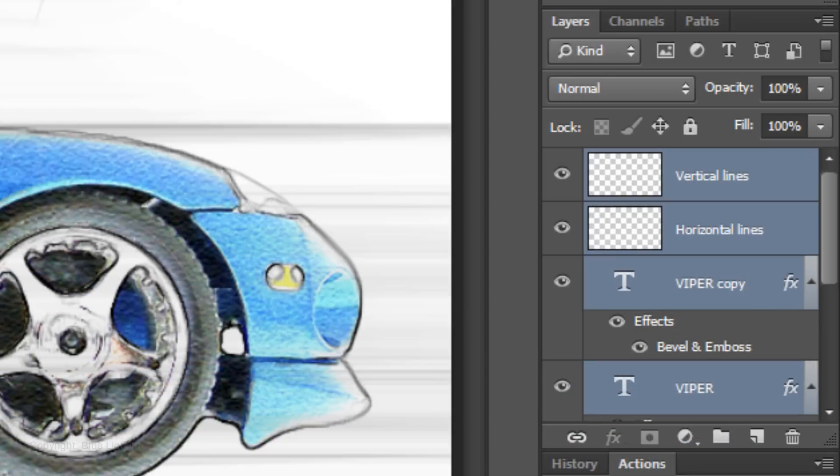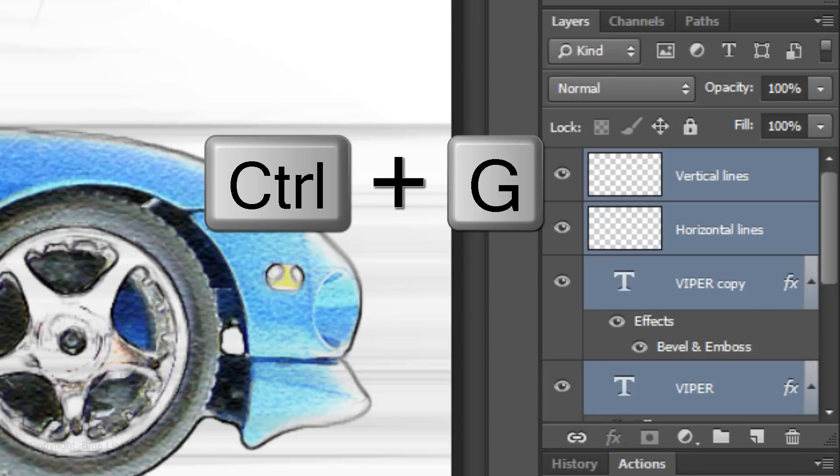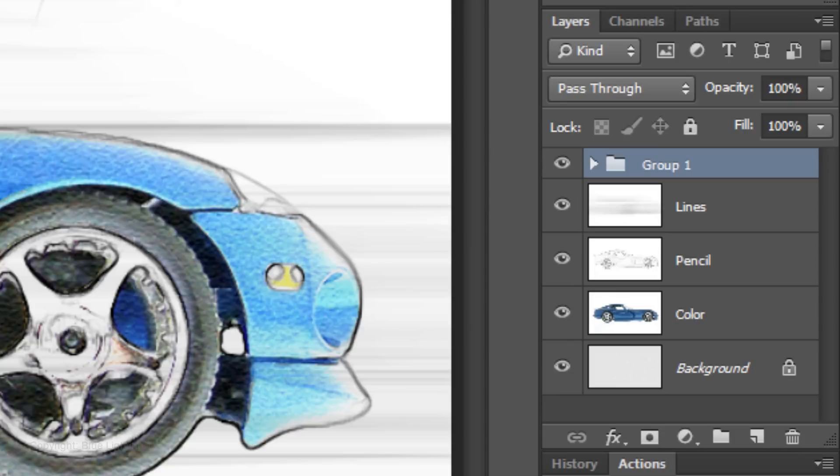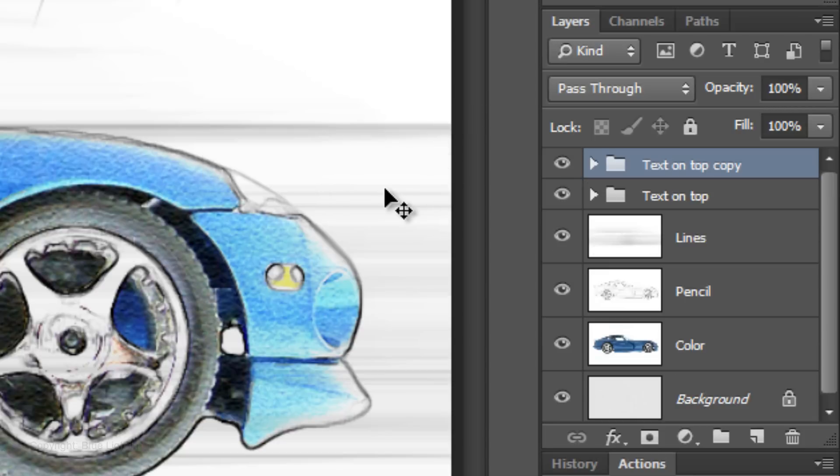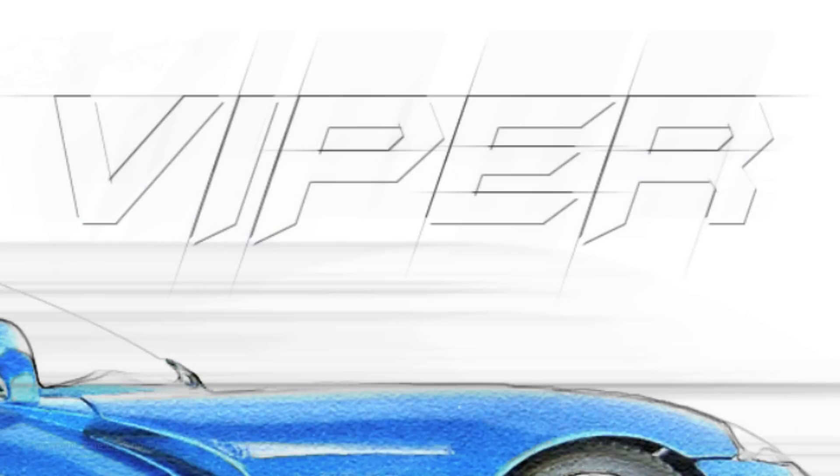I'd like to make the lines of the words a bit stronger. But first, let's place all the text layers into a folder. Press Ctrl or Cmd G. I'll type in Text on Top. We'll be adding text at the bottom in a few minutes. Make a copy of the folder. Because we have two of the same text layers on top of each other, our text becomes stronger. Notice the difference as I toggle back and forth.